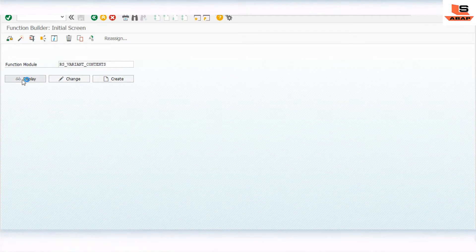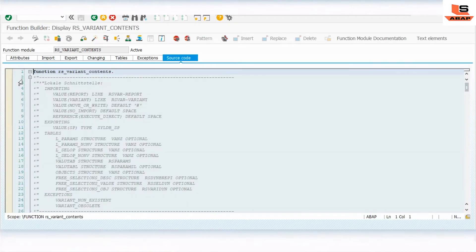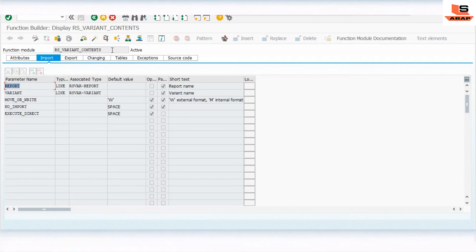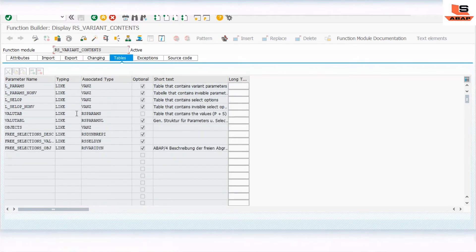The second thing we need is a function module called RS_VARIANT_CONTENTS. If we check its importing parameters, we can see it has REPORT and VARIANT as import parameters. So we are going to pass the report name and variant name to this function module, and we will get the data inside its VALUE_TAB table parameter.